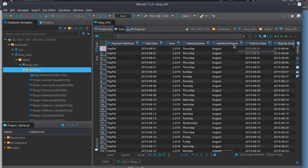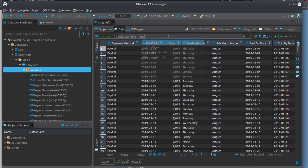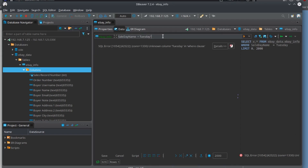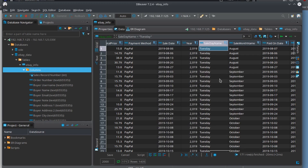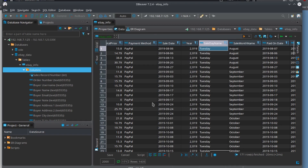You can filter really simply without knowing any SQL. I close the value panel to get more rows visible. If I want to filter by sale day name, I type 'sale day' and it fills in automatically. I type 'equals' and then 'Tuesday' — but it needs quotes around it since it's a string. Typing = 'Tuesday' and hitting the filter button gives me 171 results — 171 sales were on Tuesdays.